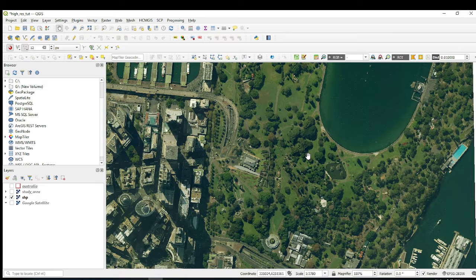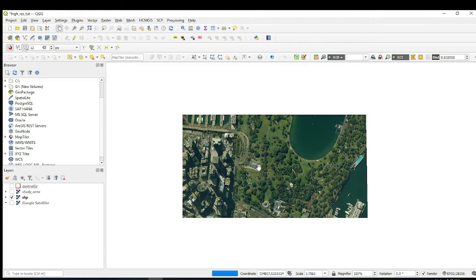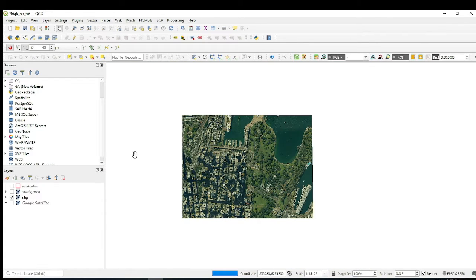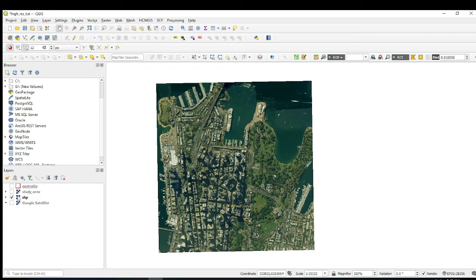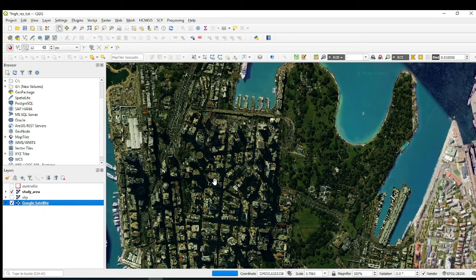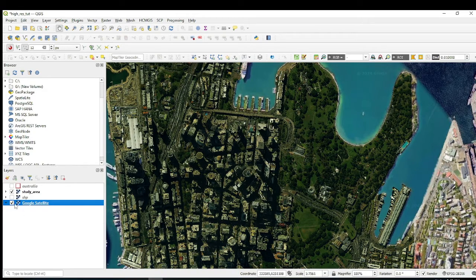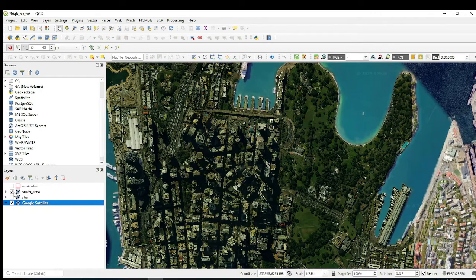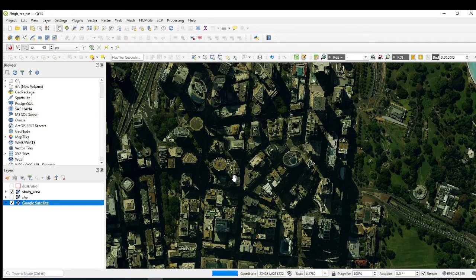Before I dive into the tutorial I want to show you something. Many times when we are working in QGIS we need base maps — maybe for extracting land cover information, for digitizing roads, or including additional features on your map. One of the most commonly used base maps is the Google Satellite base map, but check out the contrast between it and this high resolution base map.